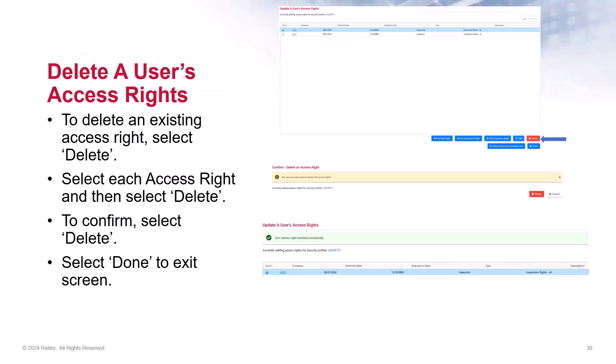Another option on the Update User's Access page is the ability to delete rights from a user. When a user retires, is terminated, or no longer requires access to your company, their access rights should be deleted. Select the specific right and then select Delete. You will get a message to confirm the deletion. Click Delete again and the rights will be removed. Click Done when finished. In cases where a user may be receiving access for a temporary assignment, the company admin has entered an expiration date. After reaching that date, the access will no longer be available for that permission.